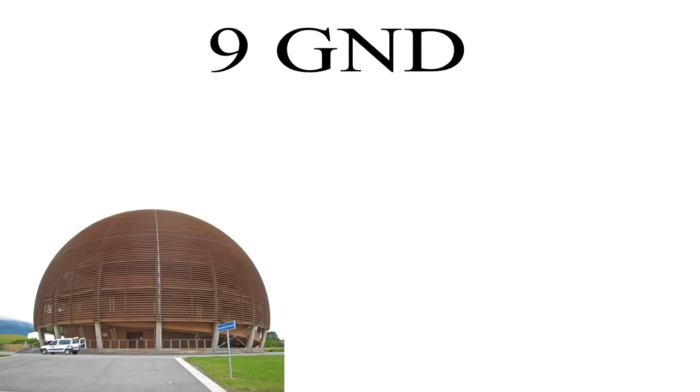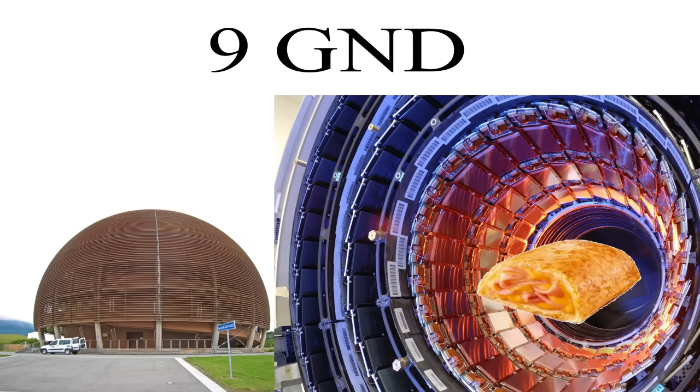Eventually, at an absolutely insane 9 gigadorms, we have the highest measured laboratory temperature, which was achieved in 2012 at CERN laboratories, where researchers used the Large Hadron Collider to reheat a frozen hot pocket.